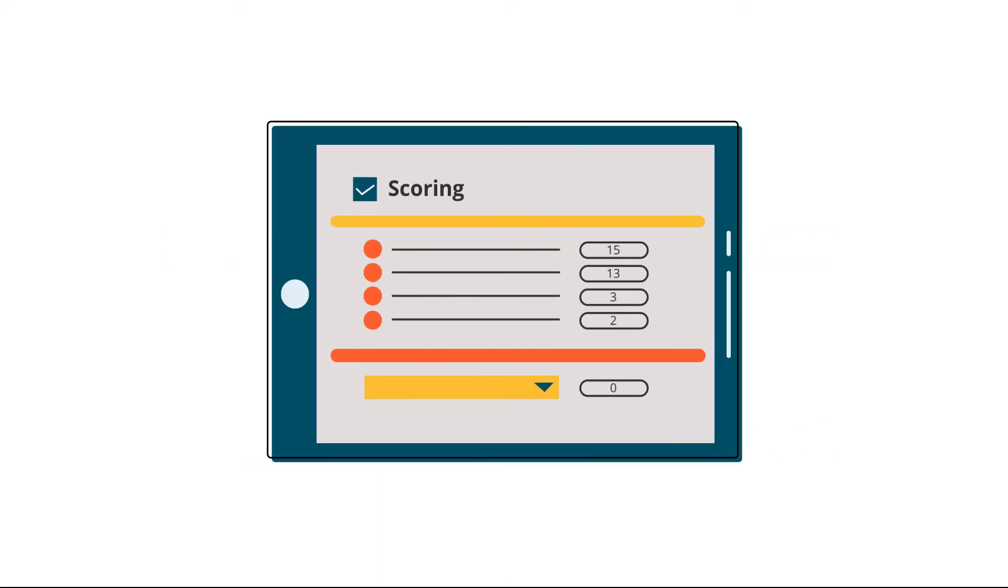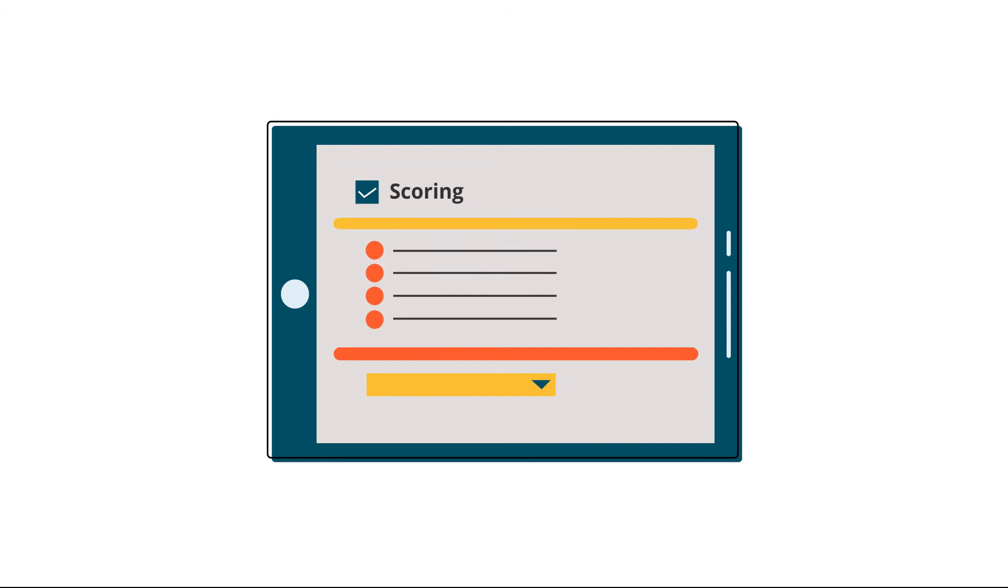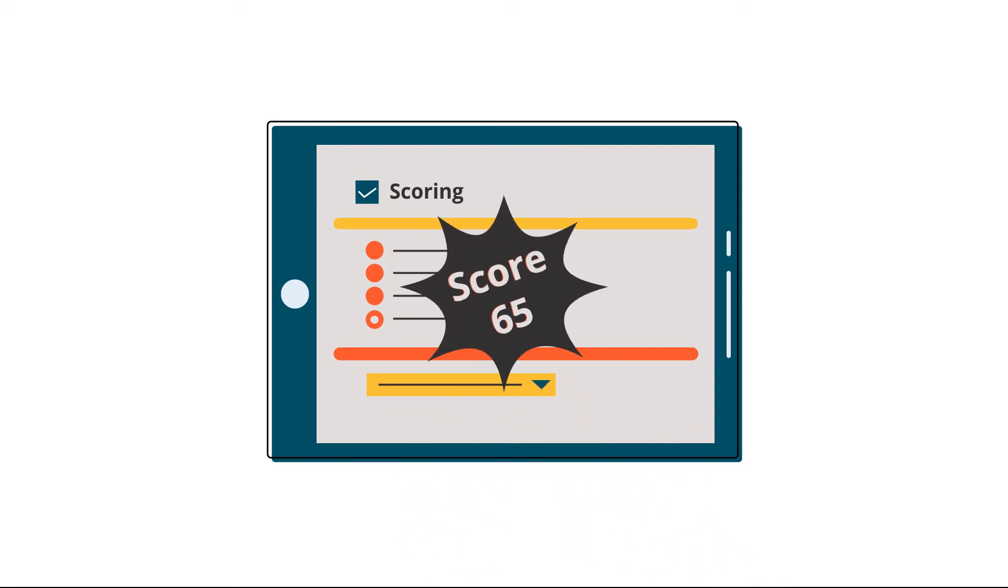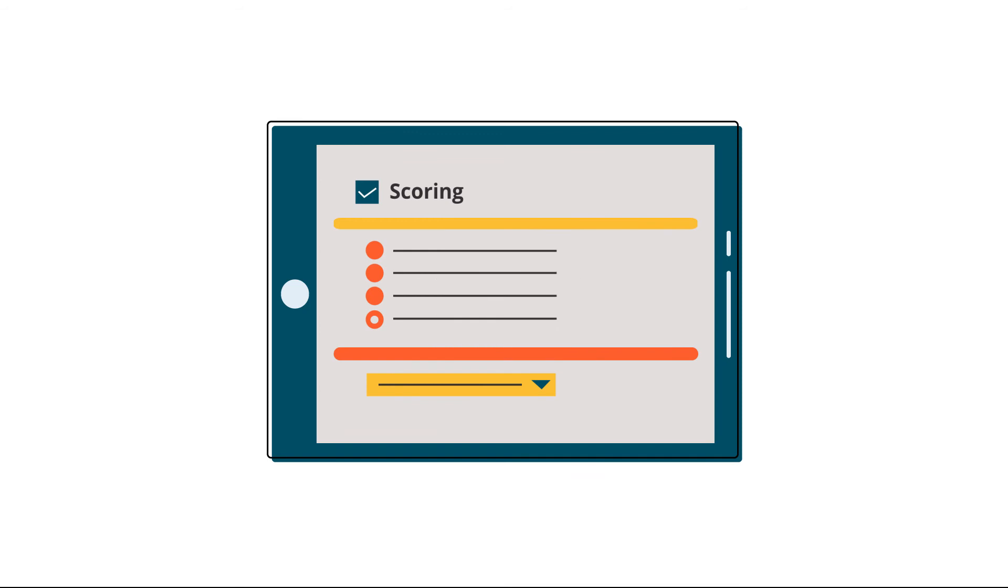You can also score your users for their responses which will offer you further insights on creating workflows.